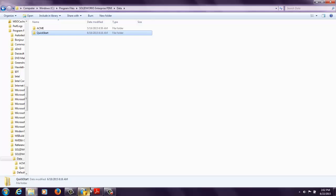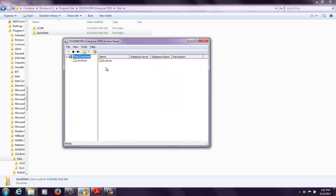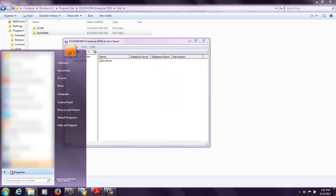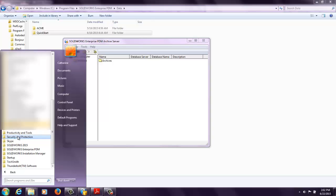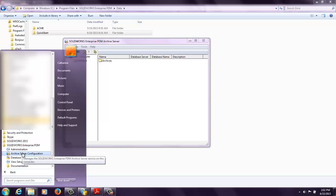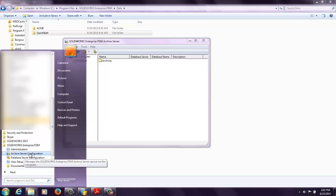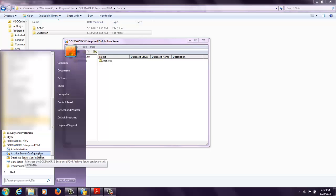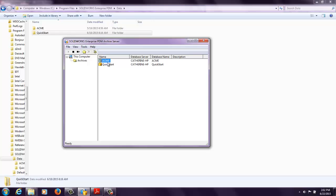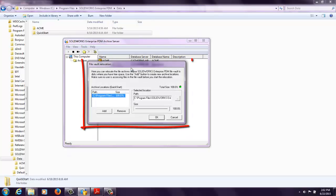Well, if I open up my archive server configuration tool, which can be found in Start All Programs, SolidWorks Enterprise PDM, archive server configuration, we're able to see here that inside the archives, it's going to show my ACME vault and my Quickstart vault. Now if I right click, I have the option to relocate.